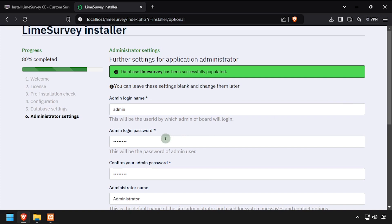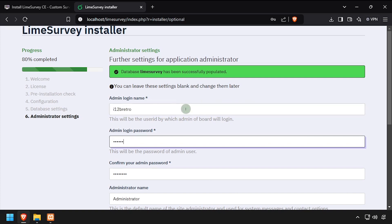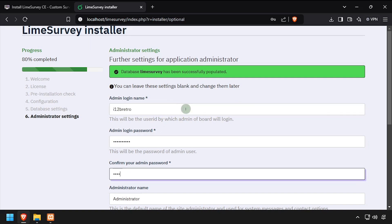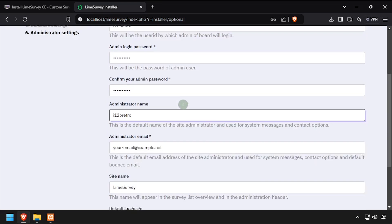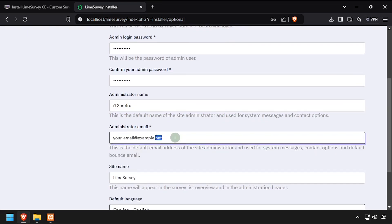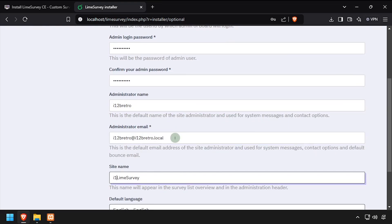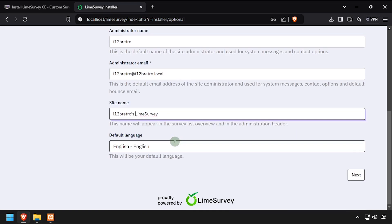Once the database is created, complete the form to create an administrator account. Again, click next at the bottom of the form.